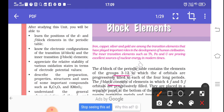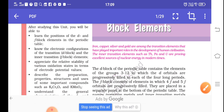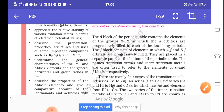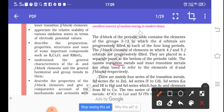D-block elements are those in which the last electron fills the D-orbital. Coming to F-block, F-block elements are those in which 4F and 5F orbitals are filled. Moving ahead, D-block elements are also known as transition metals, and F-block elements are also known as inner transition metals.